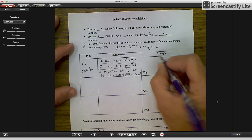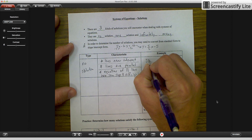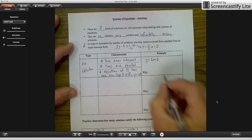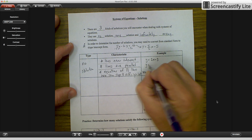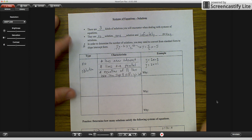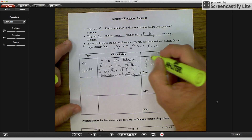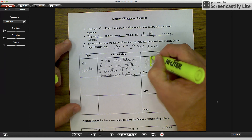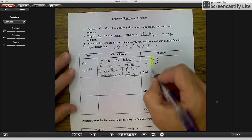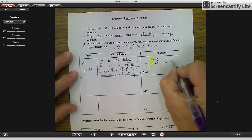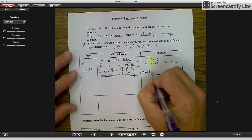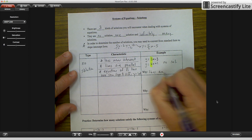For example, if you have y equals 2x minus 3 and y equals 2x plus 1, or anything other than negative 3, you look and you see the exact same slope. No solution — because the lines are parallel.